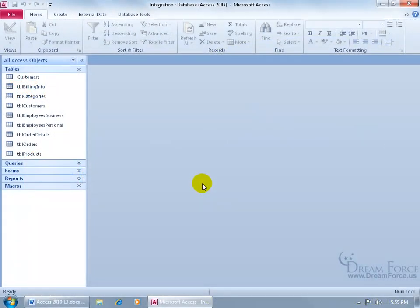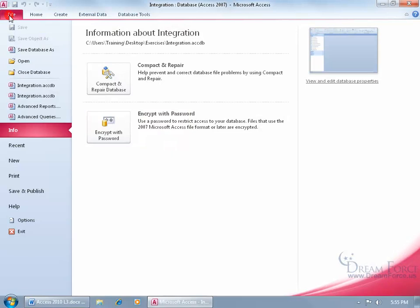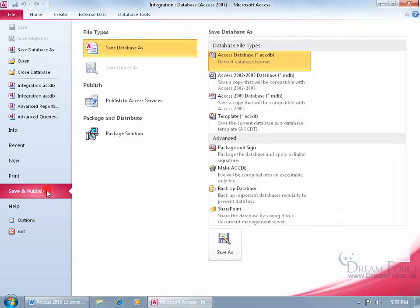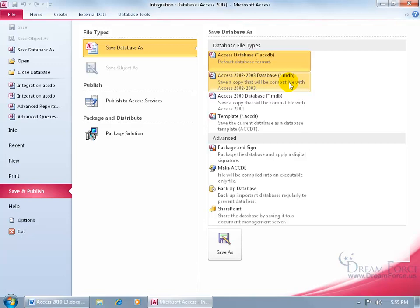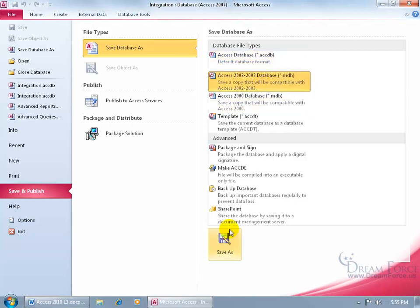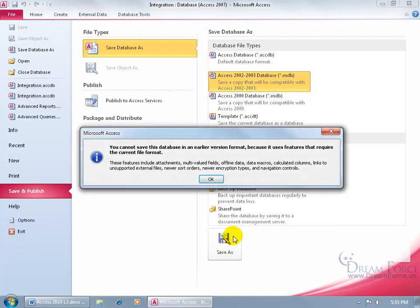If you need to save your Access 2010 database to an earlier version like 2002-2003, all you have to do is come up here, click on the File tab, go down to Save and Publish, then come over here and there you go, 2002-2003 or even 2000. Go ahead and select it, click on Save As.